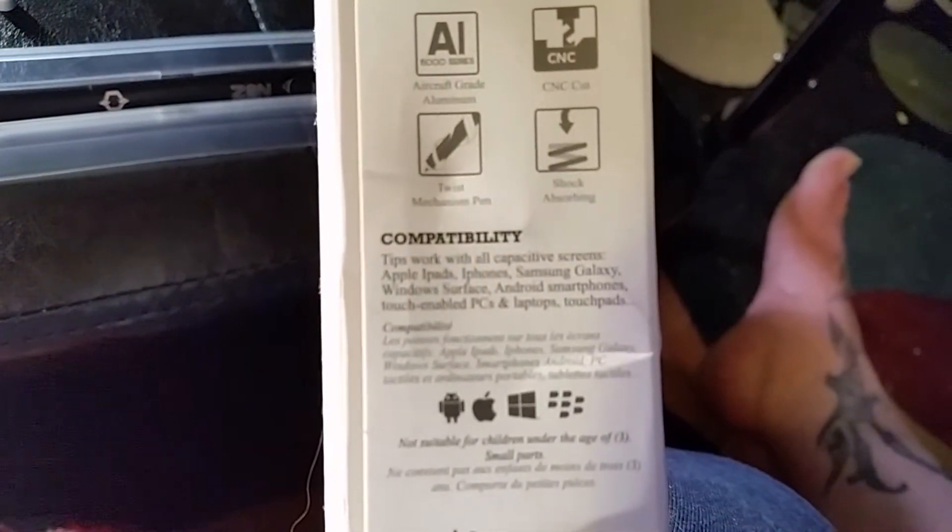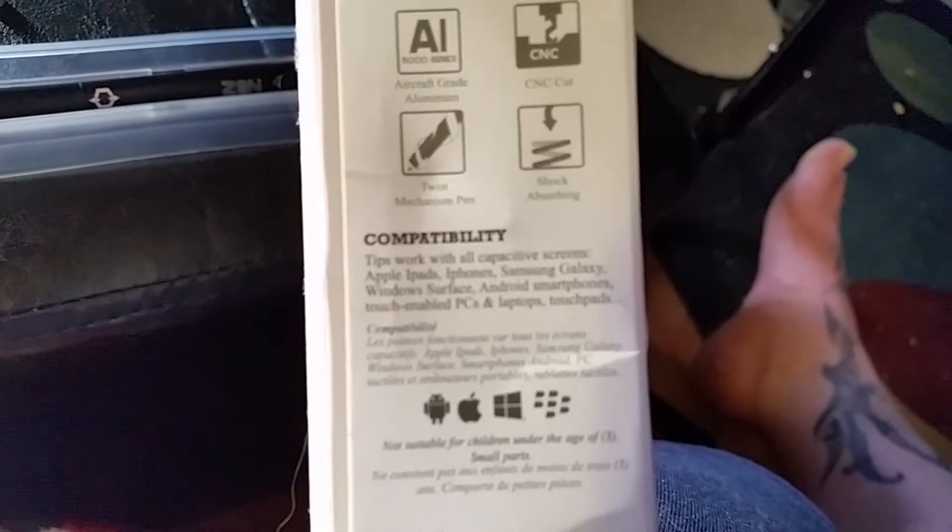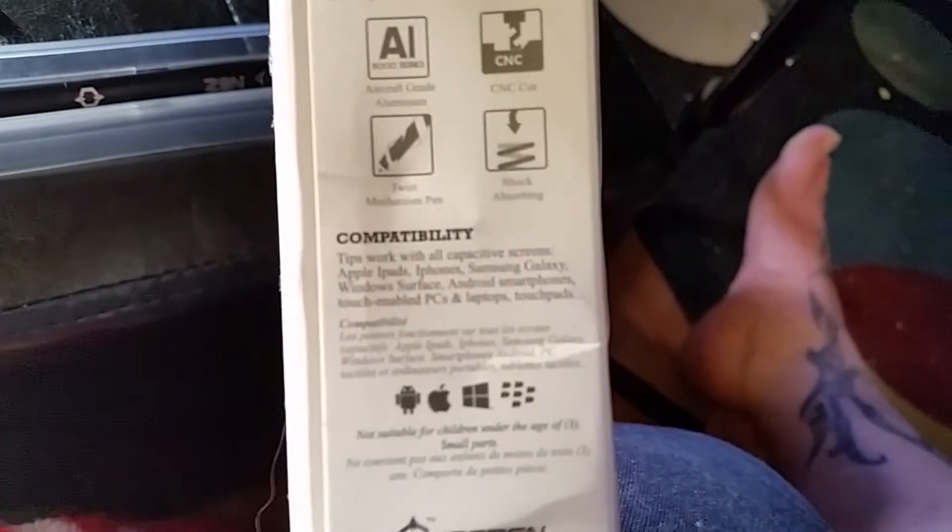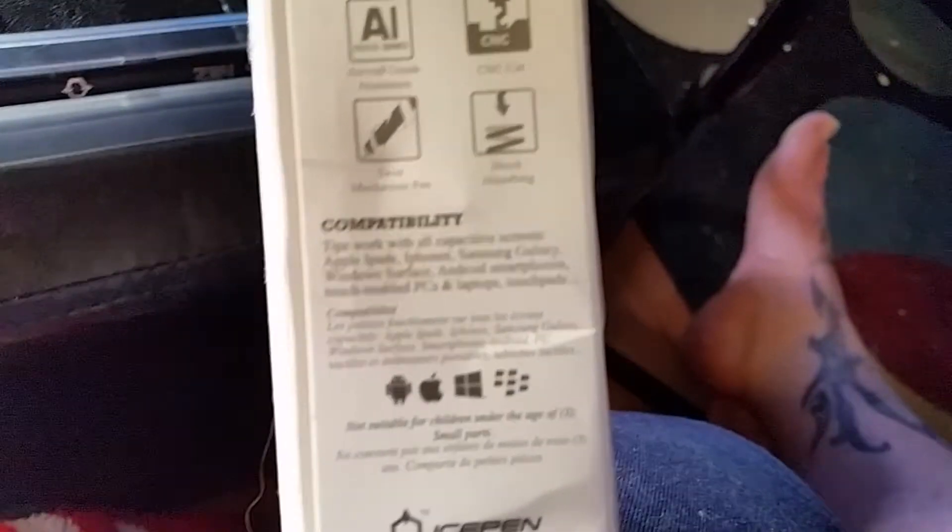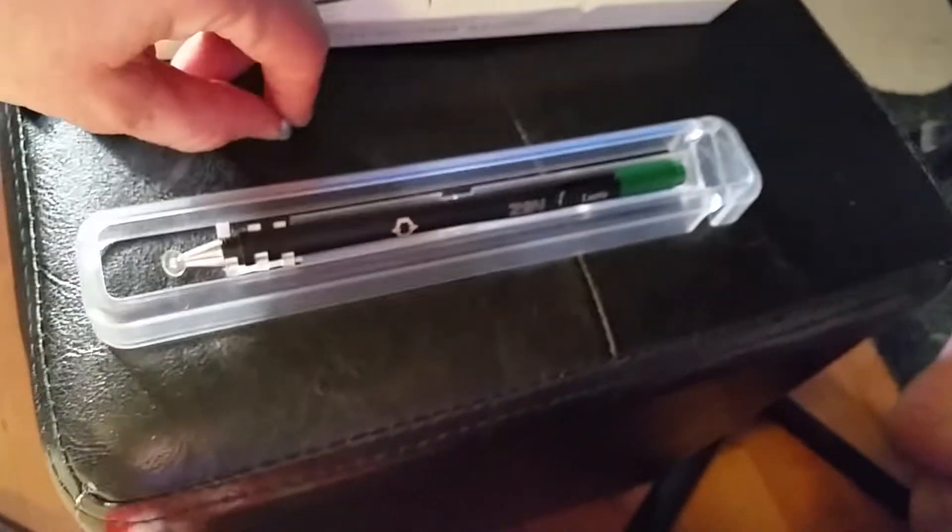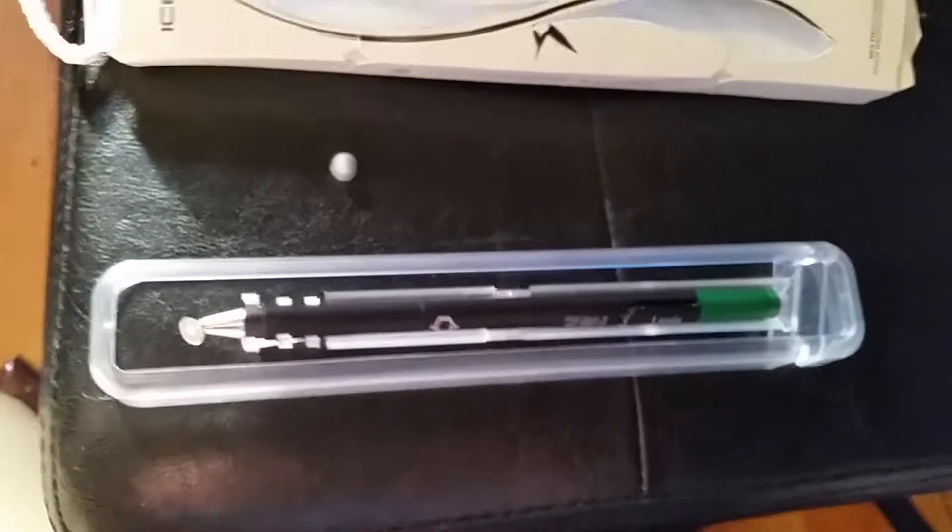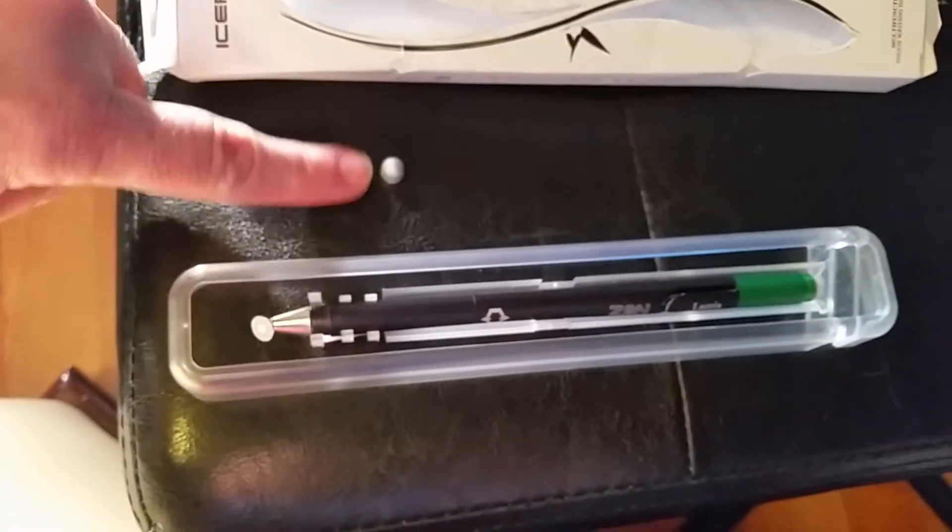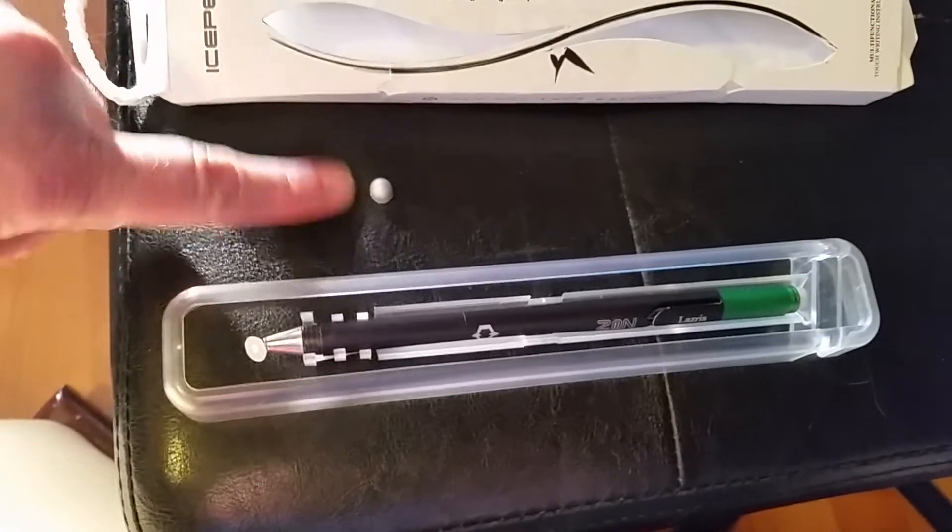Supposed to be compatible with iPads, iPhones, Samsung Galaxy, Windows Surface, Android, and other touch-enabled PCs, laptops, and touchpads. That's the actual pen in the ice box. It did come with one extra rubber silicone end.